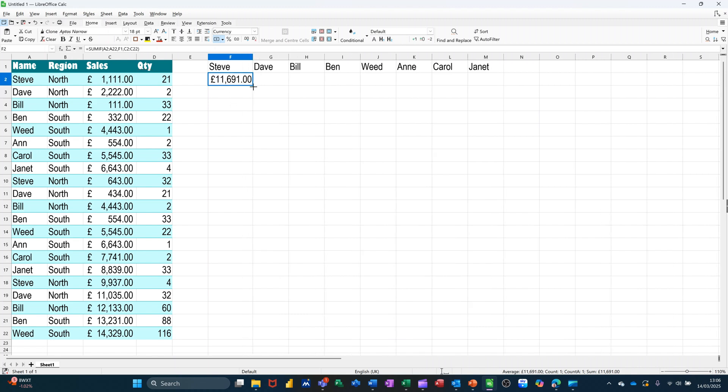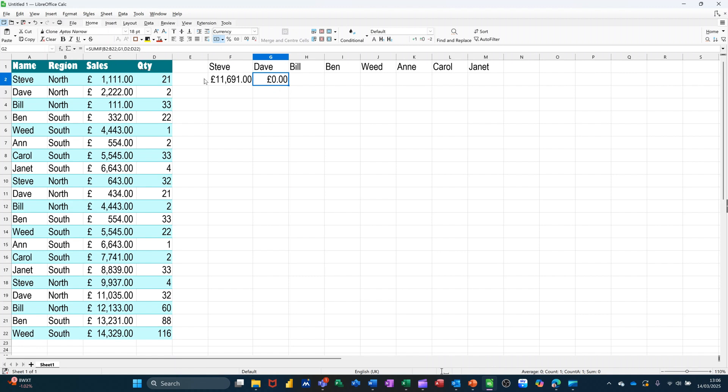So that worked okay, but when I've got to pull that across, I'm just getting a zero because it's moving the cell references across from column A to B, and then column C to D.